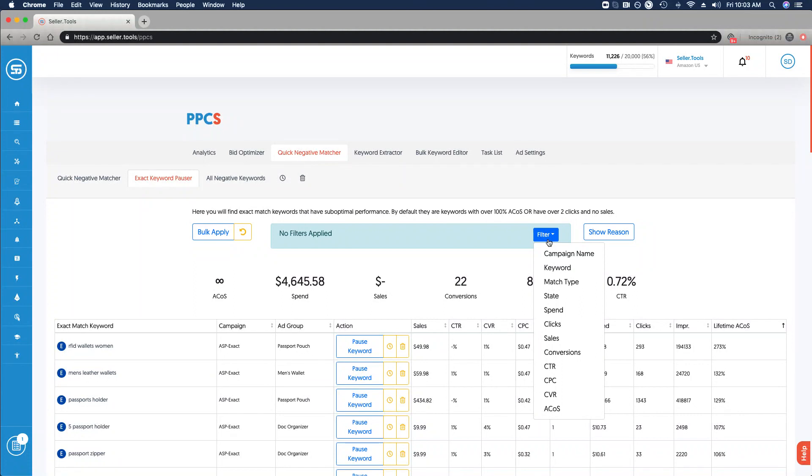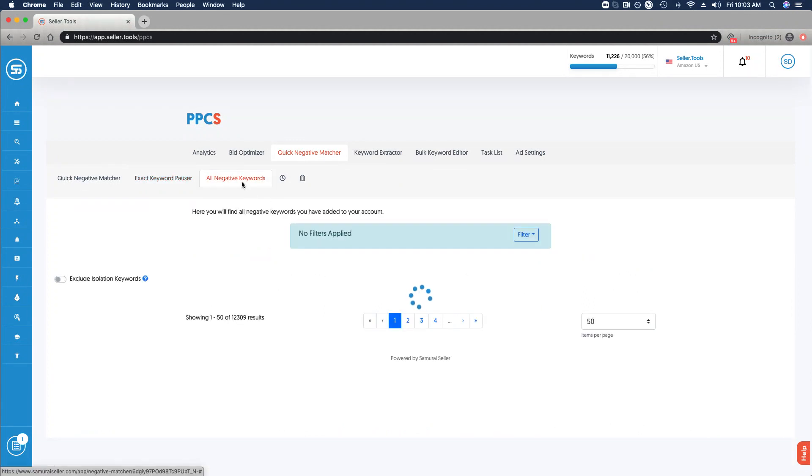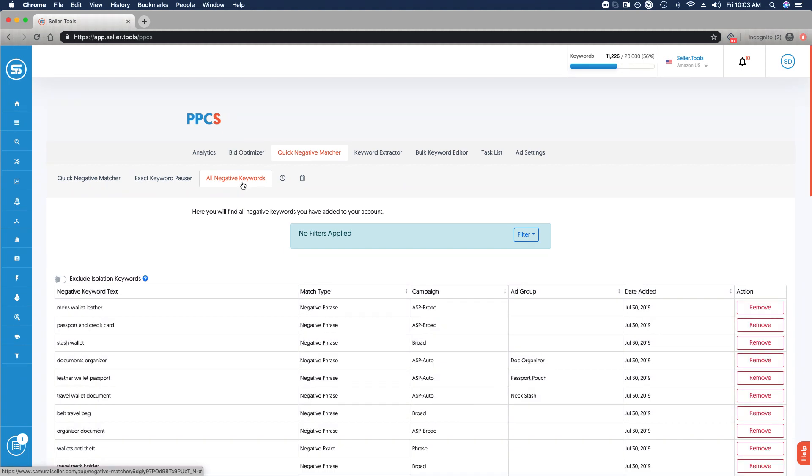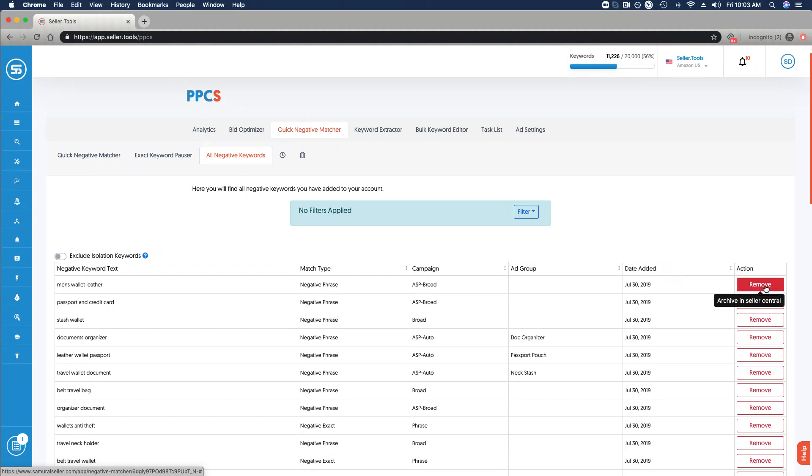Then we have All Negative Keywords. This is a great way to check and be able to review as a running log of changes that you've made for negative matching or pausing keywords. You can review the negative keyword, the match type, the campaign and the ad group, and then a date stamp of when it was added. If you would like, you can archive these within Seller Central.